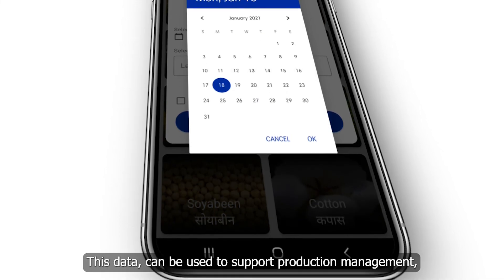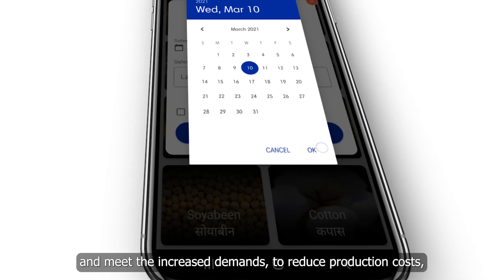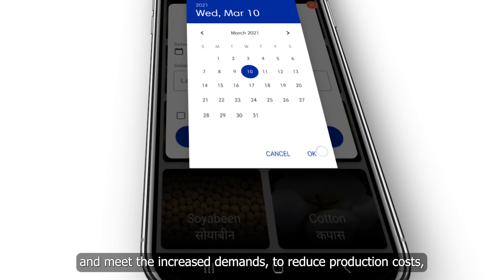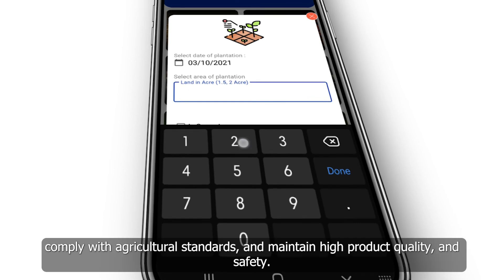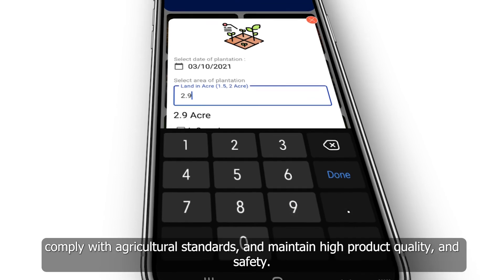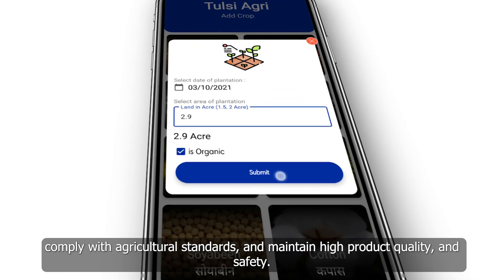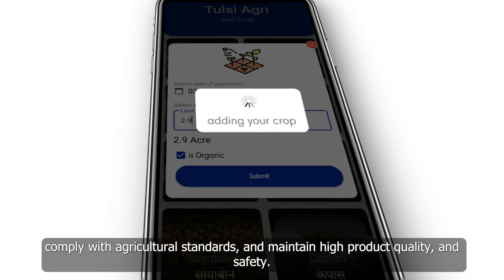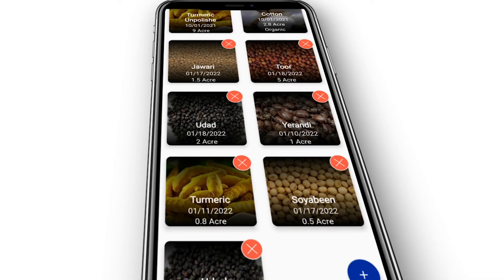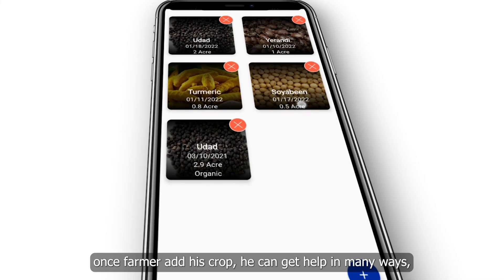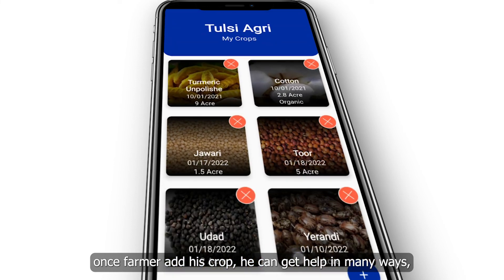This data can be used to support production management and meet increased demands, reduce production costs, comply with agricultural standards, and maintain high product quality and safety. Once a farmer adds his crop, he can get help in many ways.